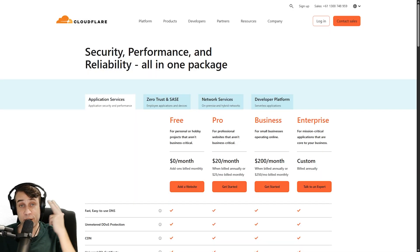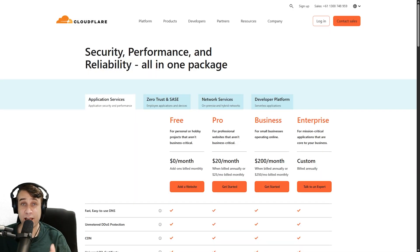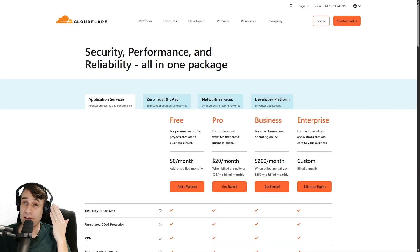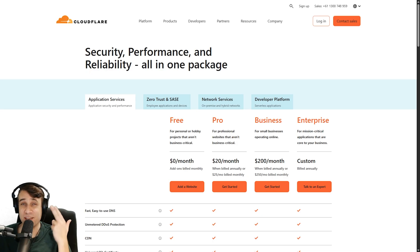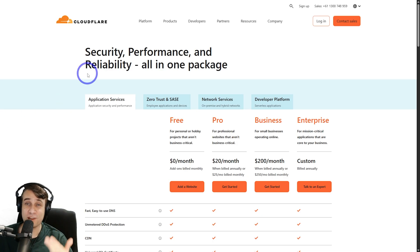In today's video, I'm going to show you how to build a secure website with Cloudflare Enterprise. Now, Cloudflare Enterprise is a terrific product.